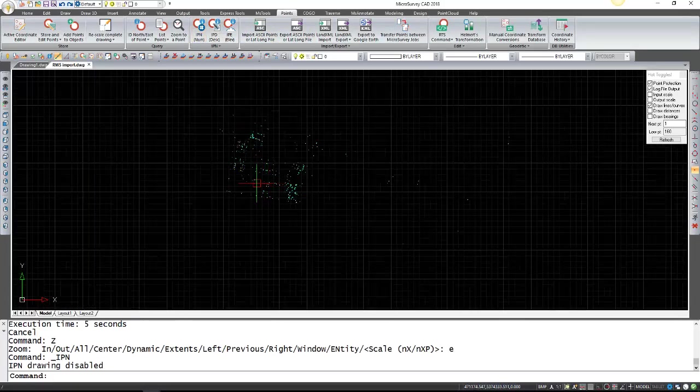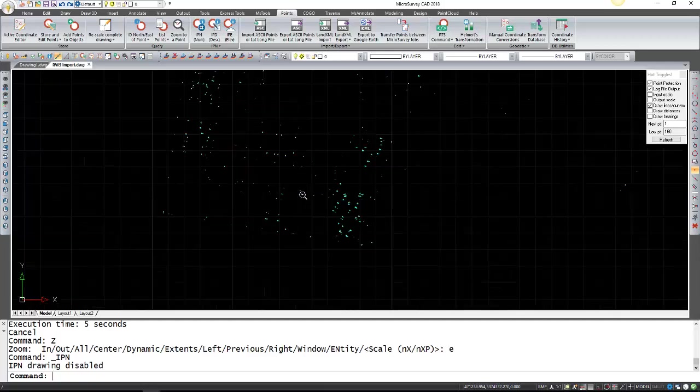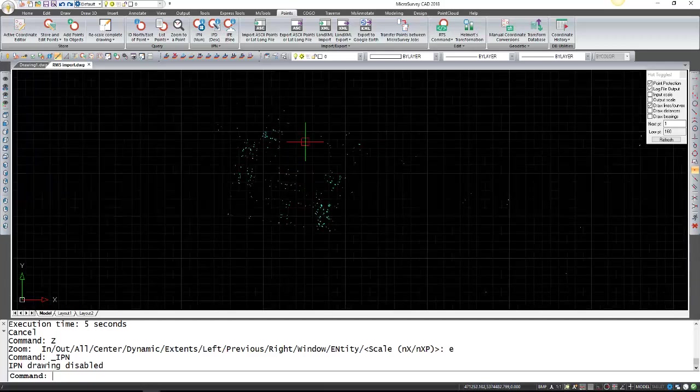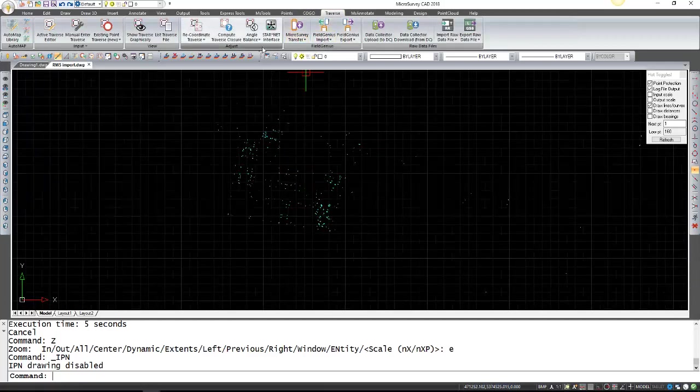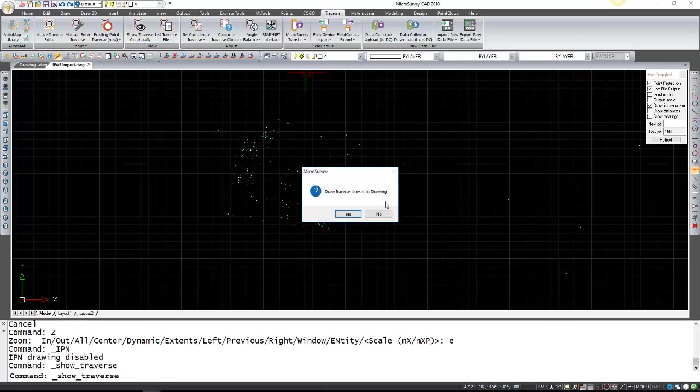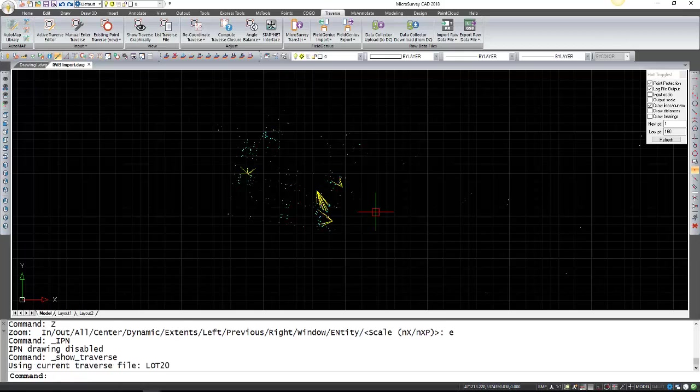Notice how there's no side shot Traverse lines here. So if I were to go to Traverse and show Traverse graphically, in this case I'm not going to draw them quite yet, you can see that there's some Traverse lines in there. In this case I actually want to see all my side shots and my Traverse lines.